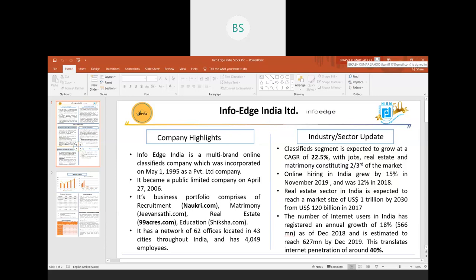InfoEdge India was incorporated in 1995 as a private company and became a public limited company in 2006. Talking about its network, there are 62 offices located in 43 cities and 4,049 employees.